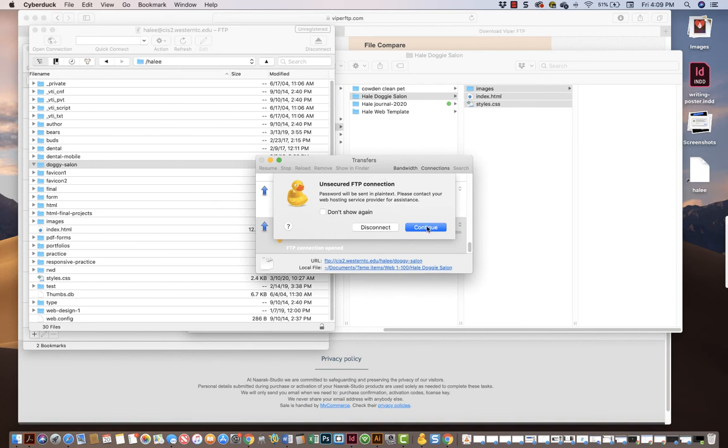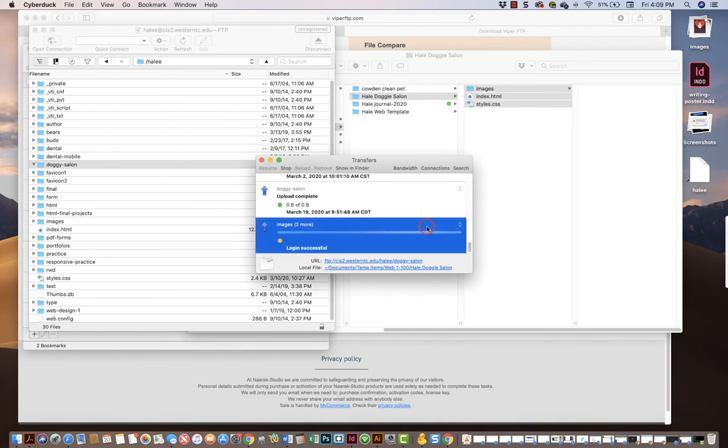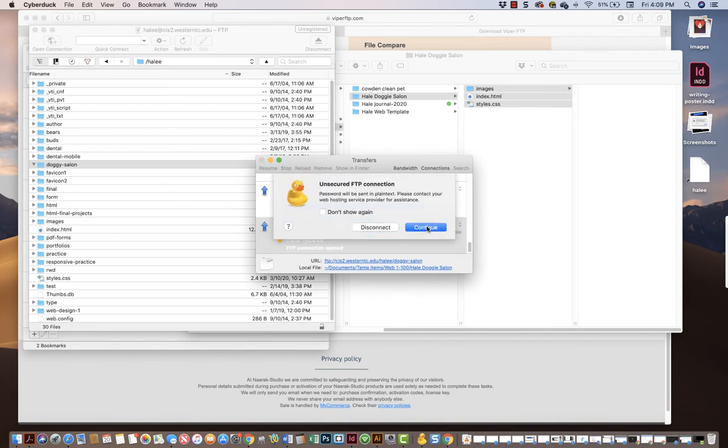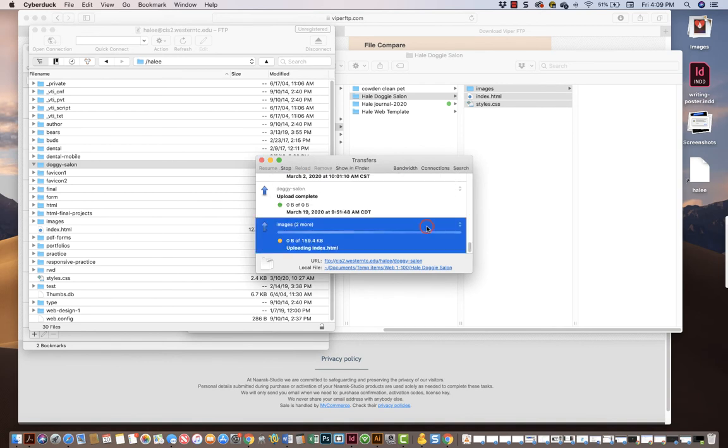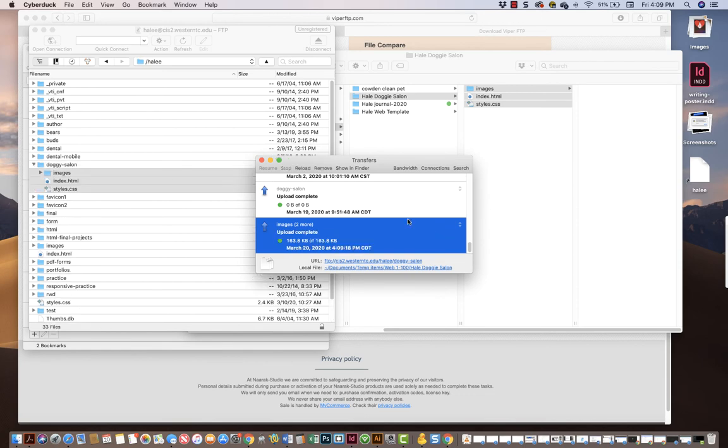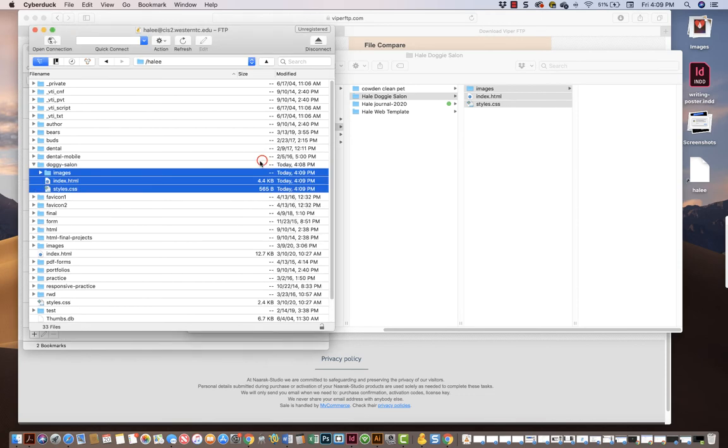And then CyberDuck will warn you that it's an unsecured network. And then they'll warn you again. And some stuff will happen. Then I close this window. And now I'll go to a browser.